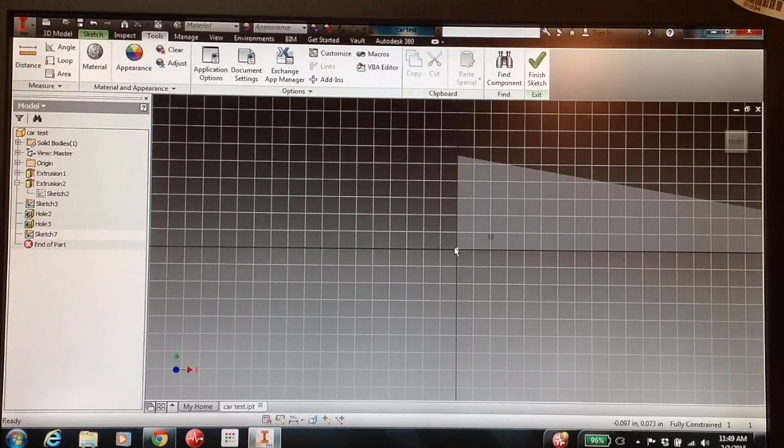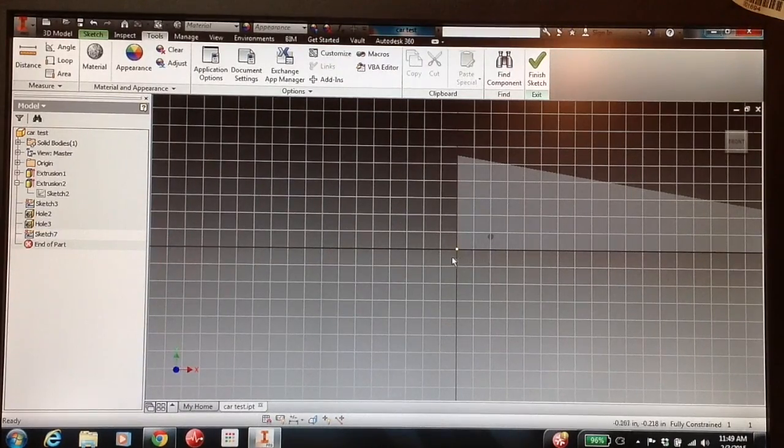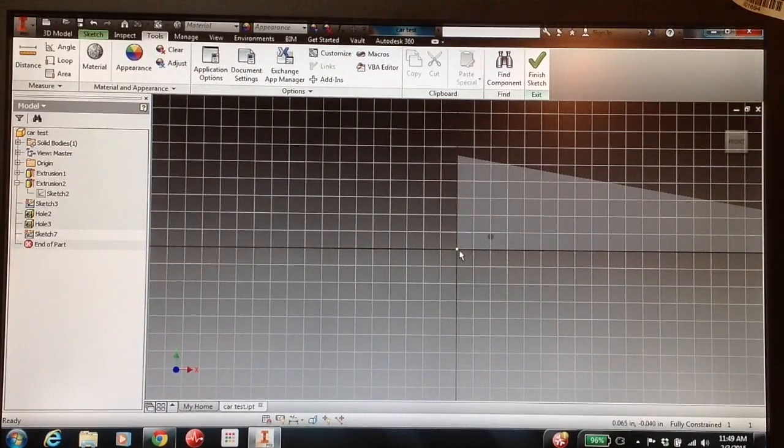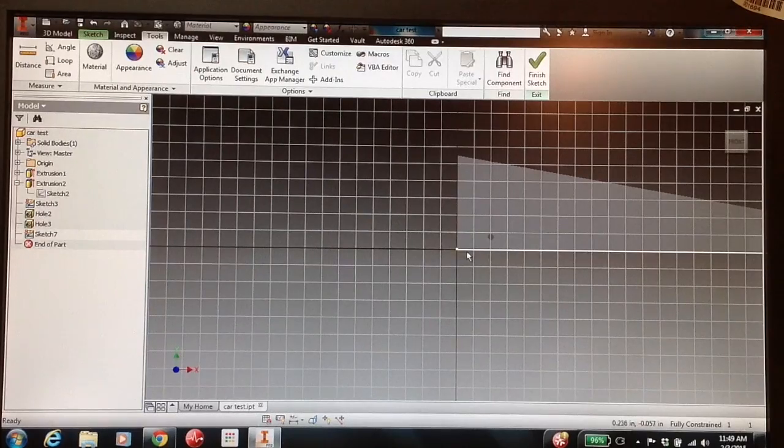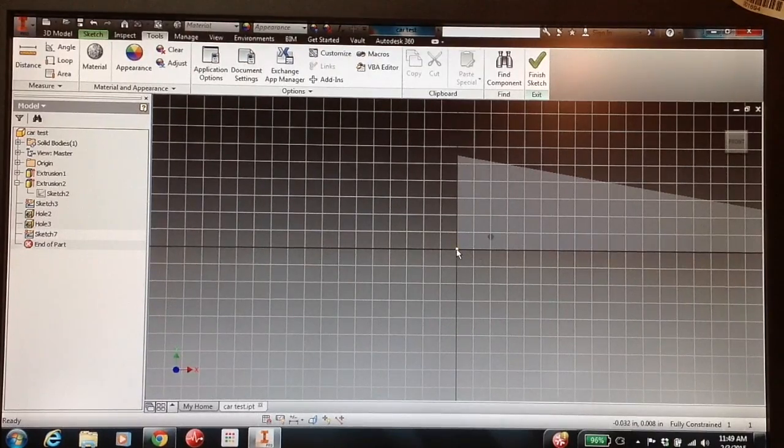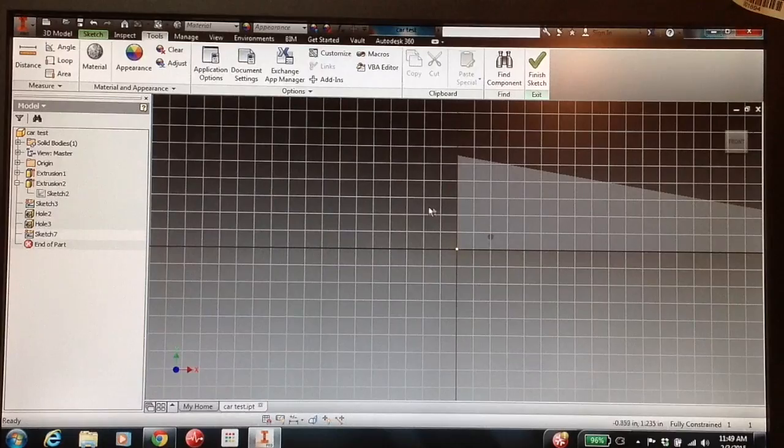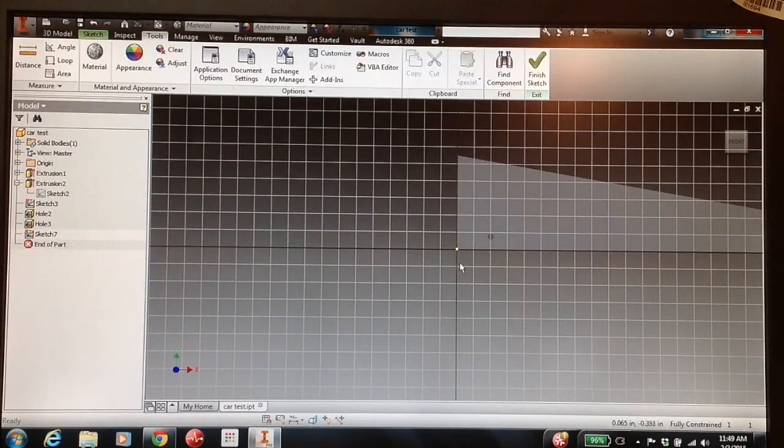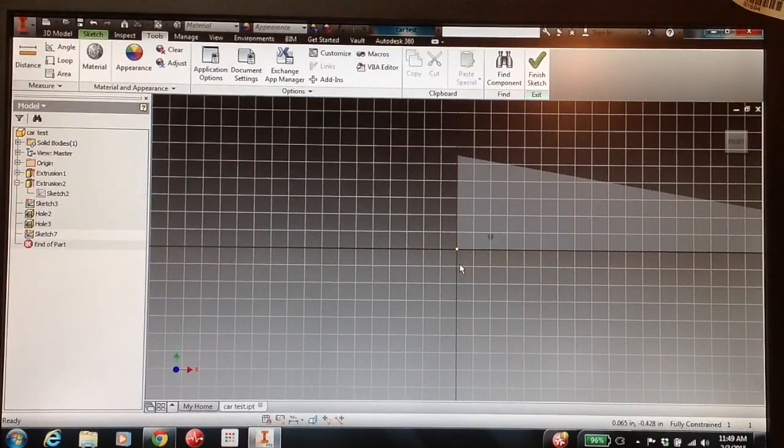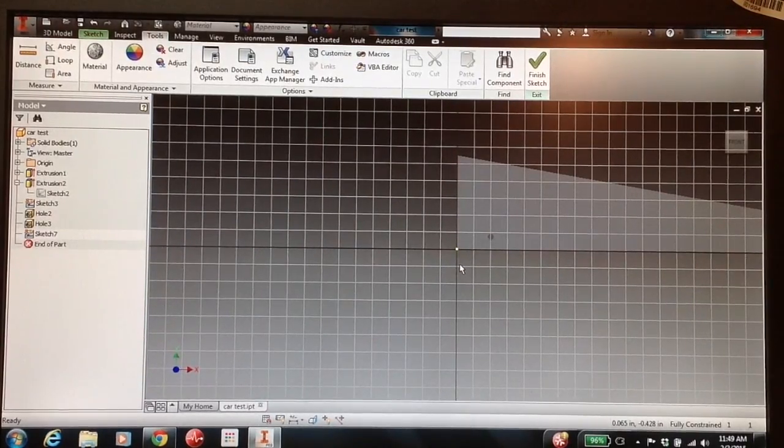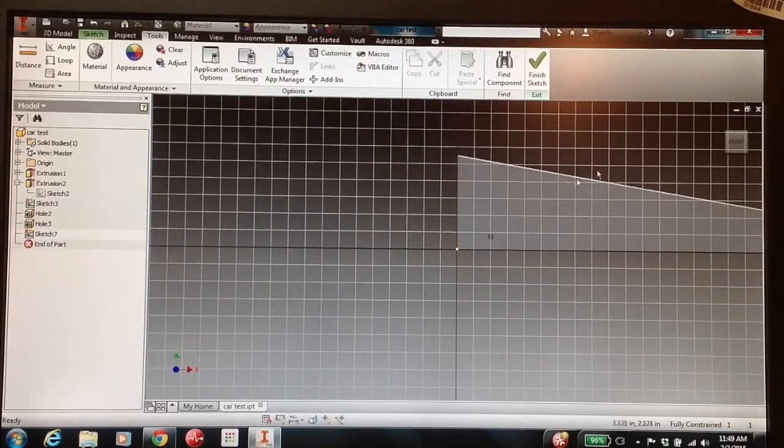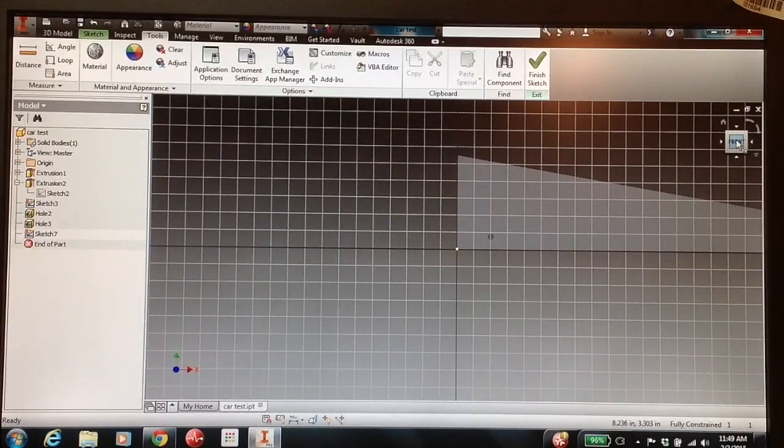So in our graph paper, we had every square equals one-fourth of an inch. Here, every square is going to equal one-half of an inch. So we need to look at every other square, go two squares on our graph paper for every square here.